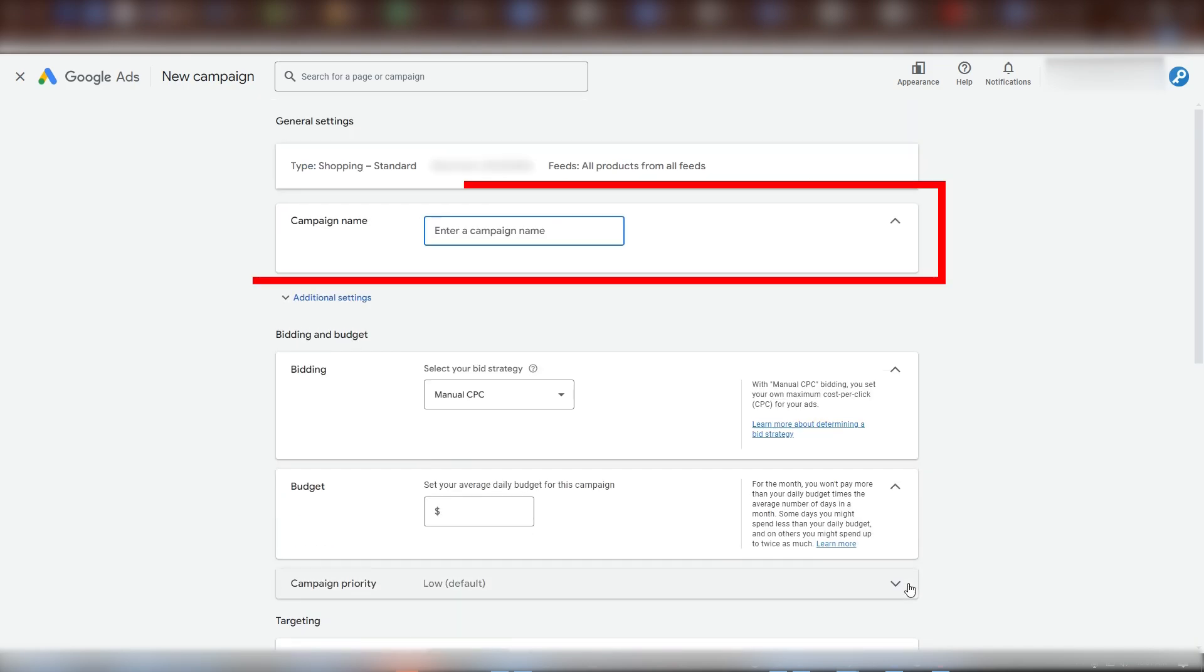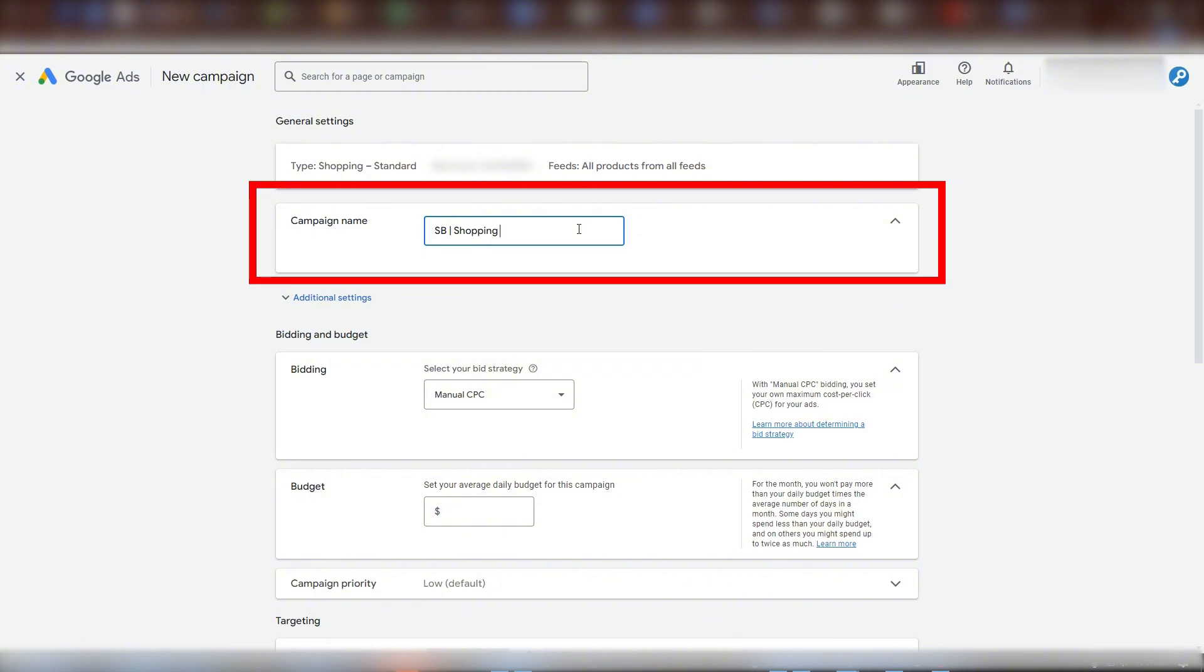You're now being asked to name your campaign. Honestly, this is mostly personal preference. You can't go wrong as long as it's descriptive enough for you to remember what the campaign is. At minimum, I like to put my initials at the start and then the campaign type. But there's really no right or wrong way to create these titles as long as it works for you.